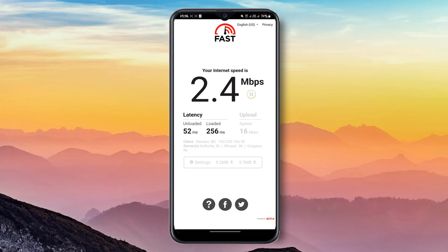Here you can see the upload speed is 16 Mbps, loaded latency is unloaded 52 ms, and loaded 256 ms.